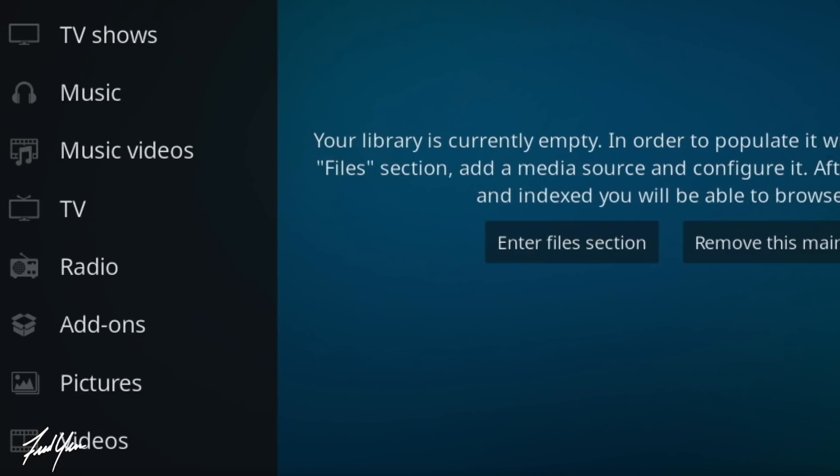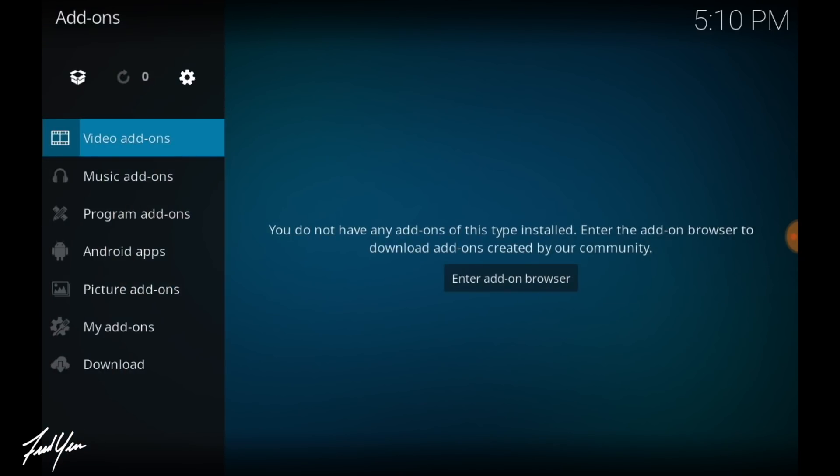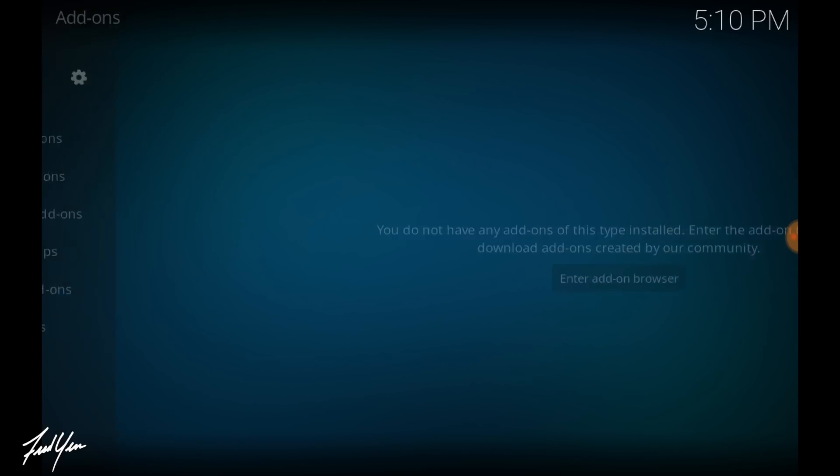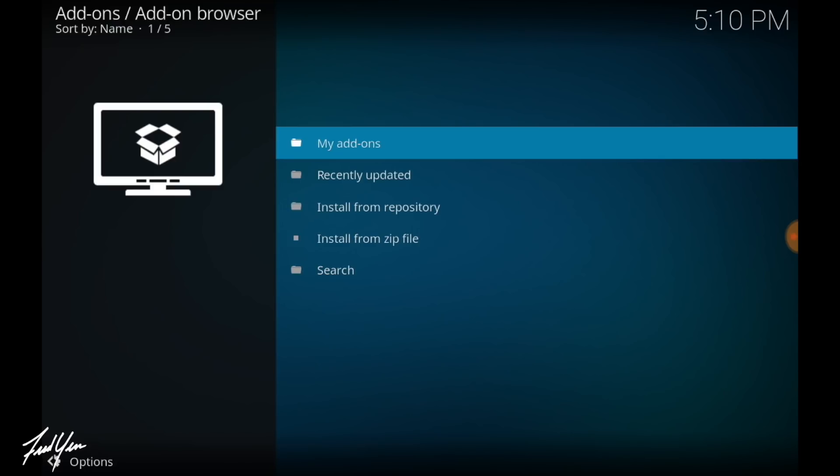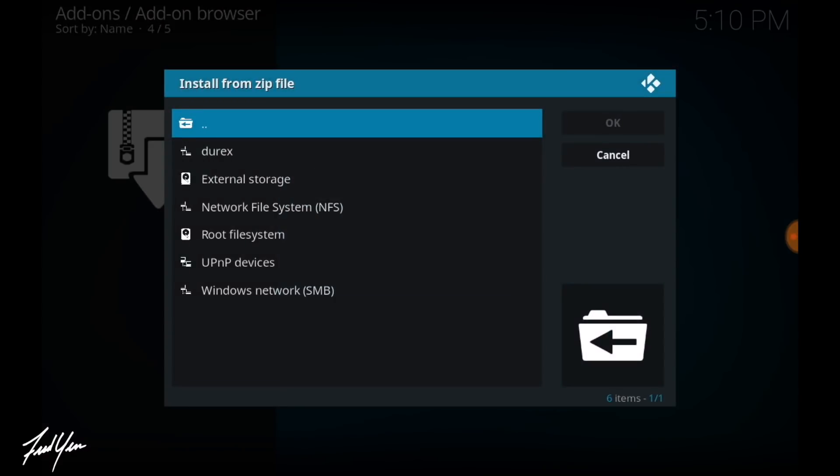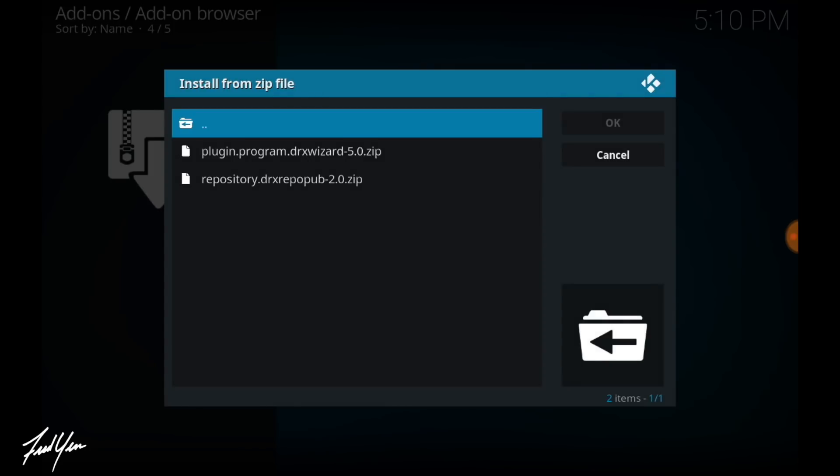Now you want to move down and click on add-ons. Once you're in this add-ons menu, you want to move up and click on the box icon. And then select install from zip file. From here, select Durex.